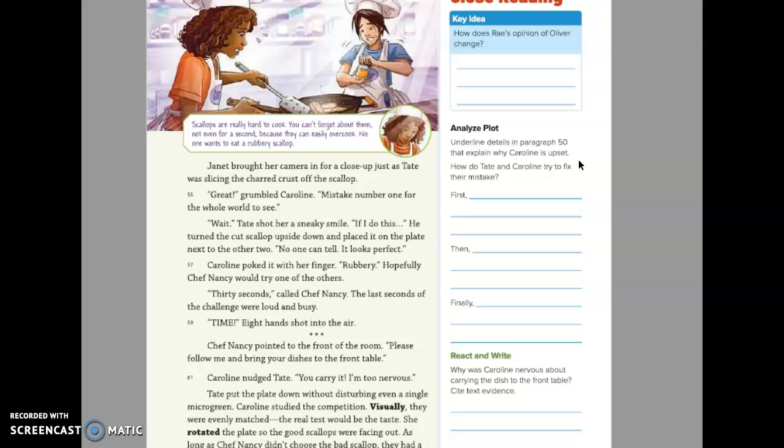Analyze the plot. I want you to underline details in paragraph 50 that explain why Caroline is upset.